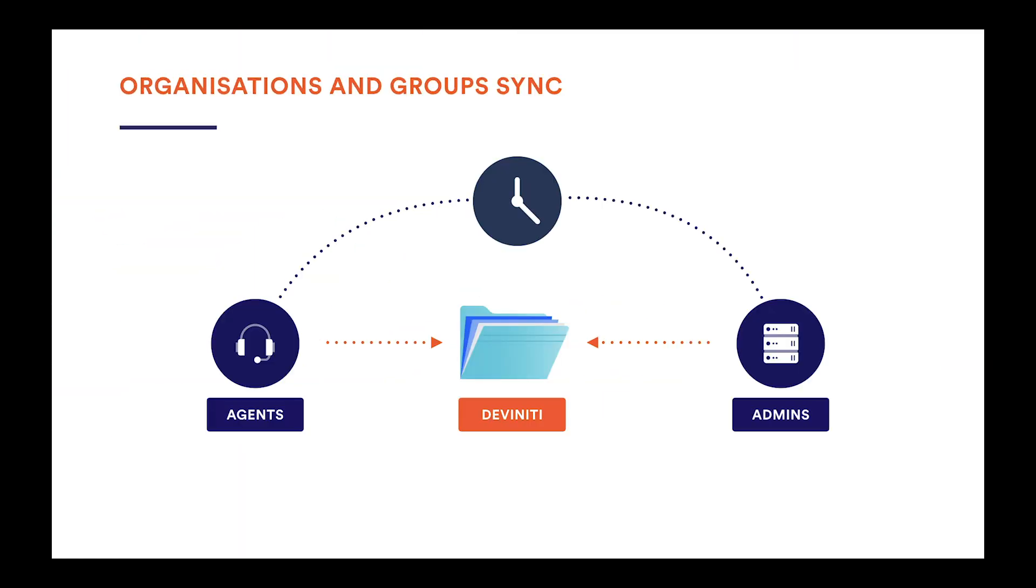The first link directs you to the configuration of our newest feature, Organizations and Groups Sync. As its name states, you can add users from Jira groups to organizations and synchronize them to update automatically.